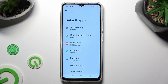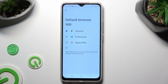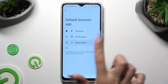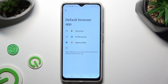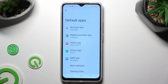I want to change my browser app, so I have to click over here. Then tap on Opera Mini in order to apply it, and select the back button. As you can see, my default app has changed. Thanks so much for watching.